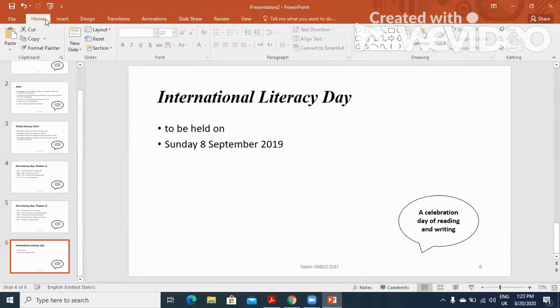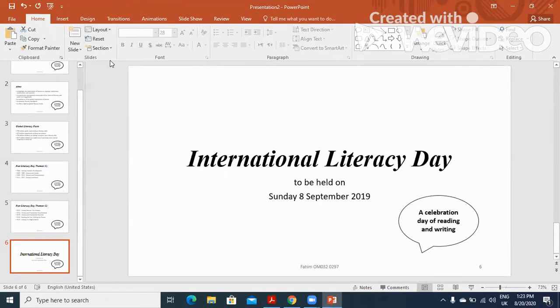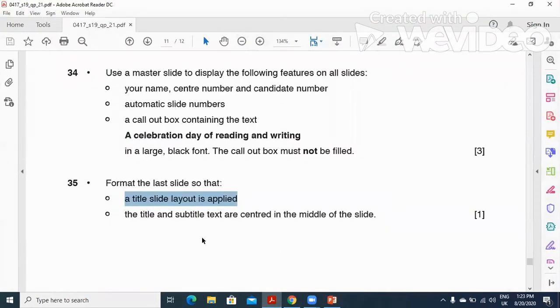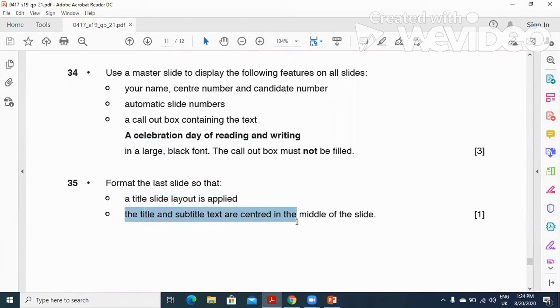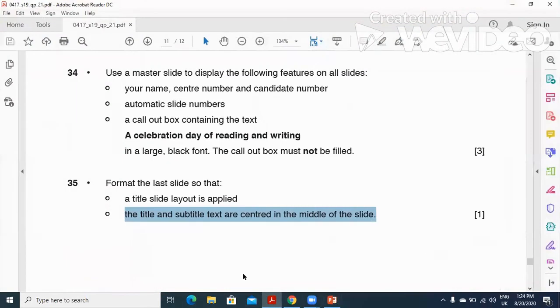Home, Layout, Layout. Then they said title and subtitle are centered in middle of the slide. You can see they are in the center of the slide.